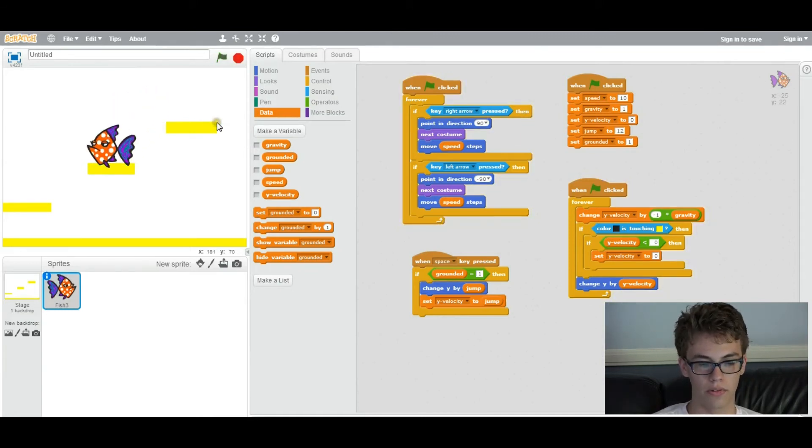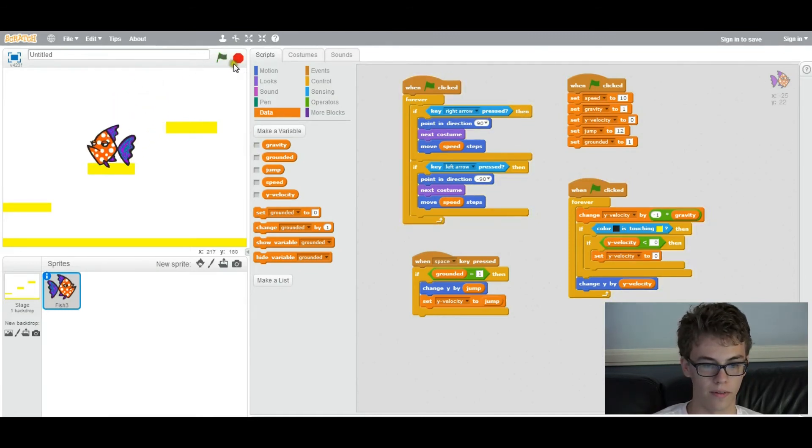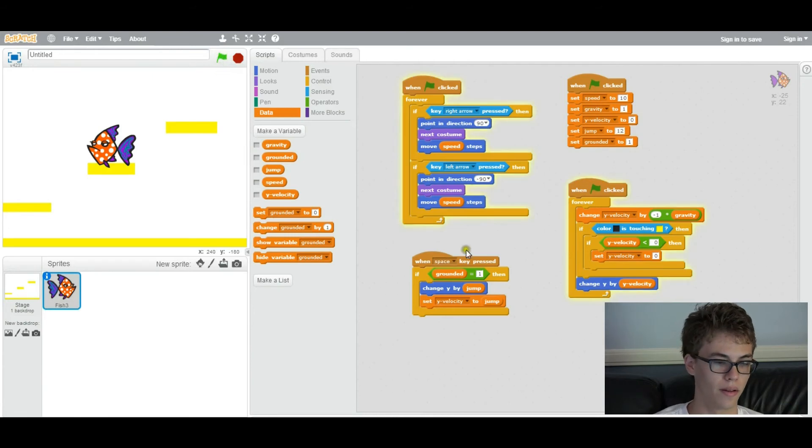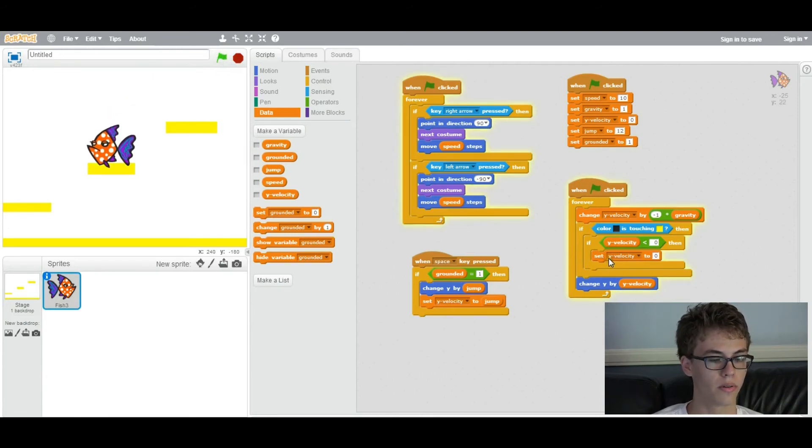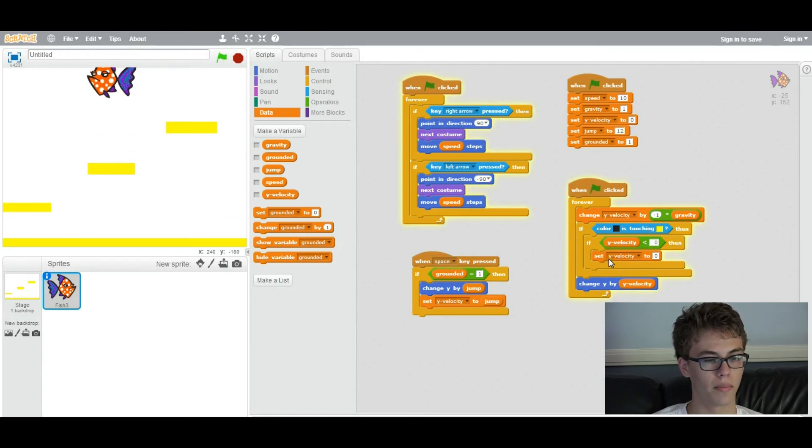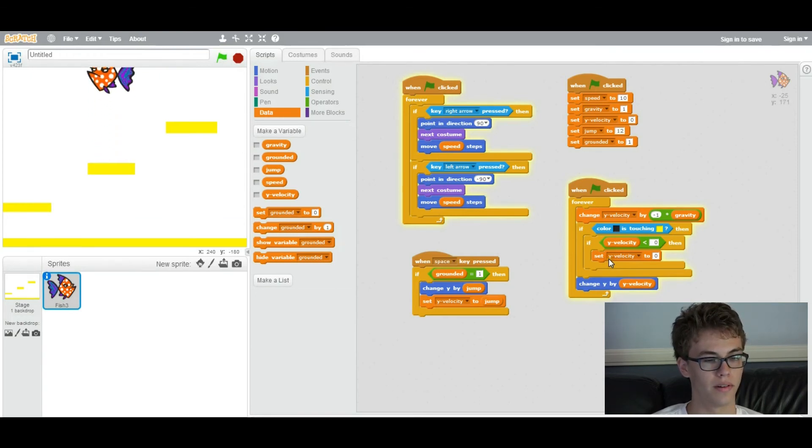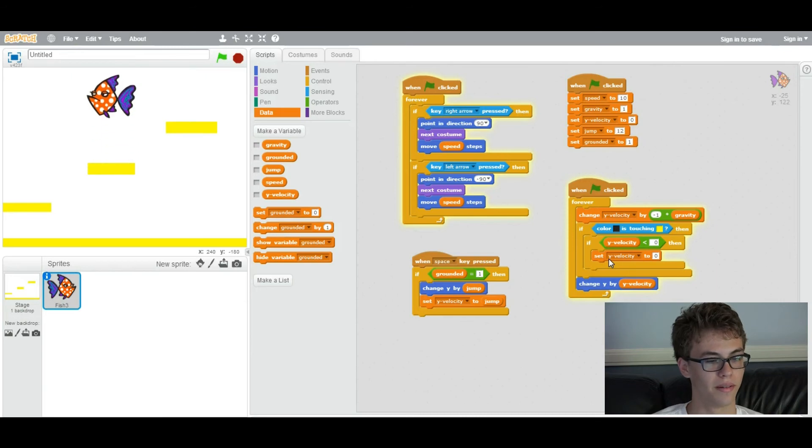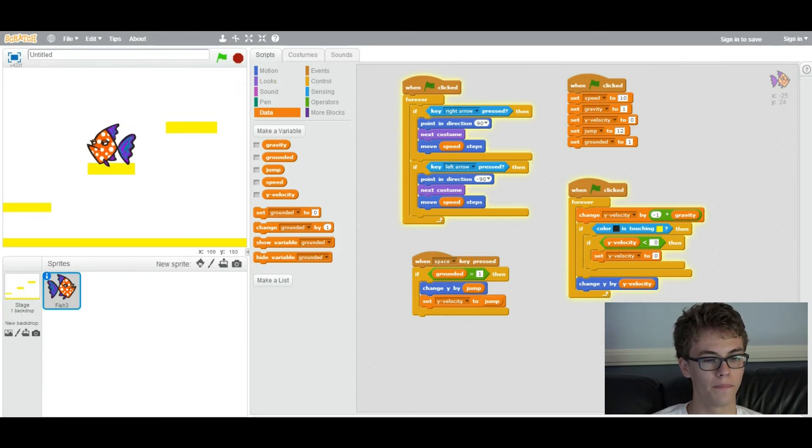Now we're going to add ground checking. As you can see right here, I could press space to jump, but also I could double jump even if I'm not touching the ground. We don't want that. We don't want that to happen because that's sort of cheating. That's not what we want. Makes it too easy.